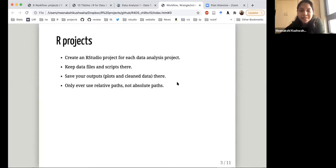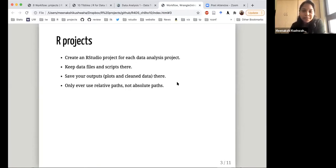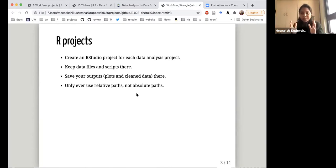An absolute path is like my desktop, then documents, then R projects and so on. If I give the same code to you, you will have a different file path because it's based on your computer and your preferences, and then the code will not run. So instead, it's always recommended to use relative paths where you have everything in one folder and your path is relative to that folder.